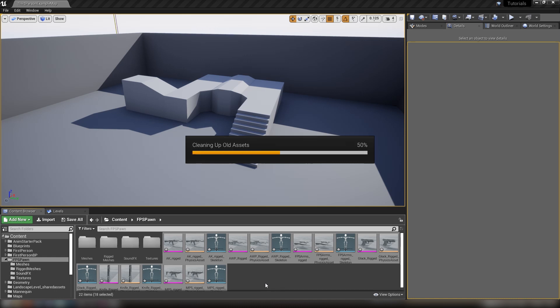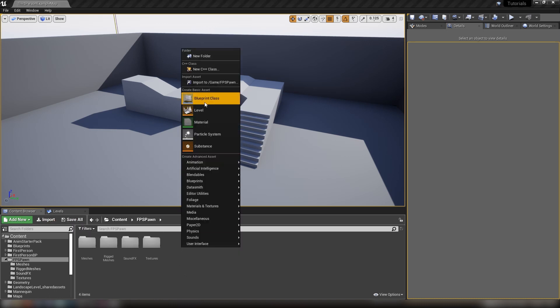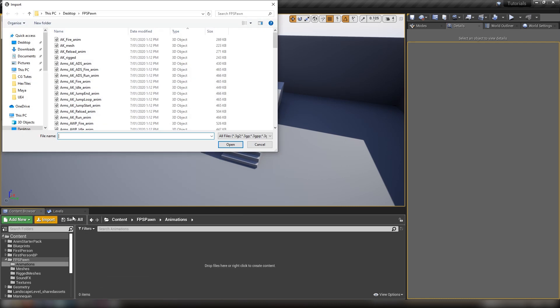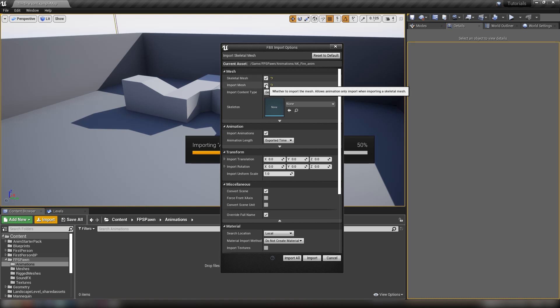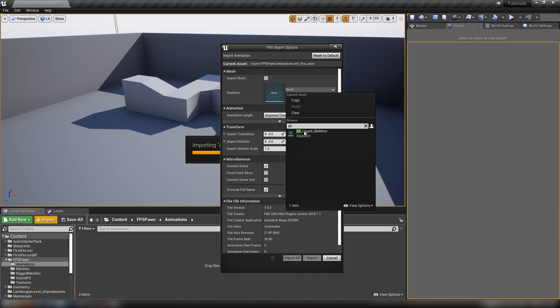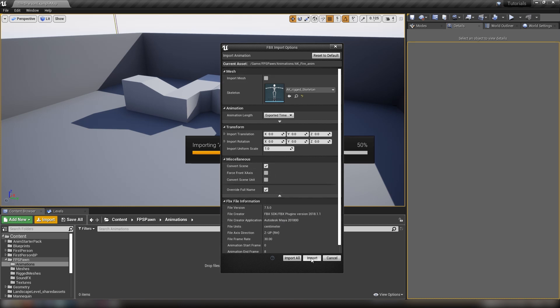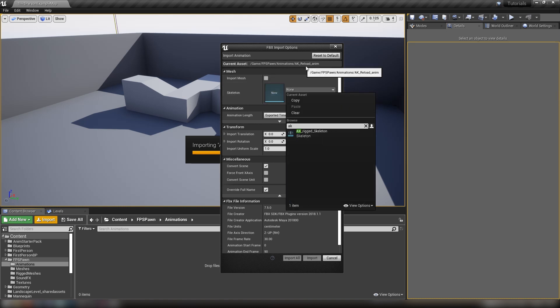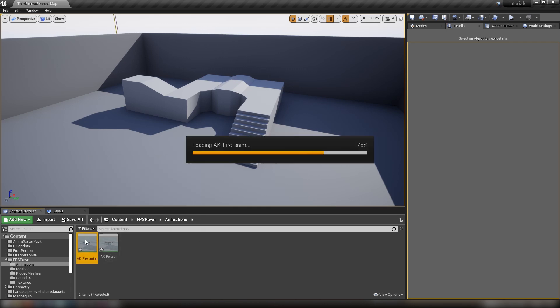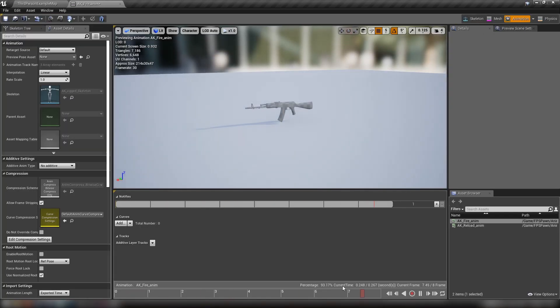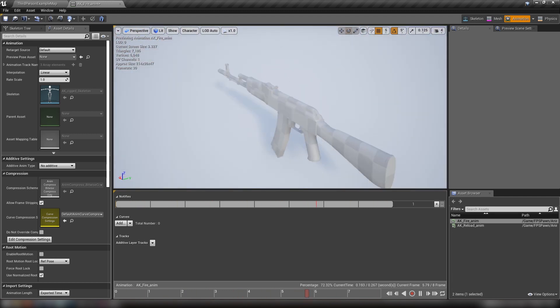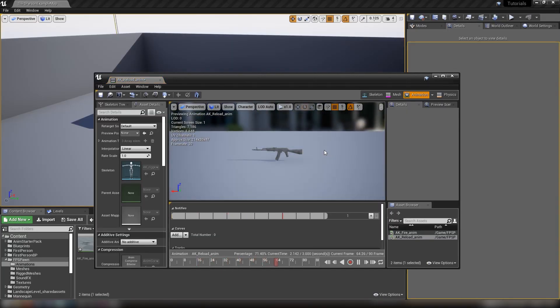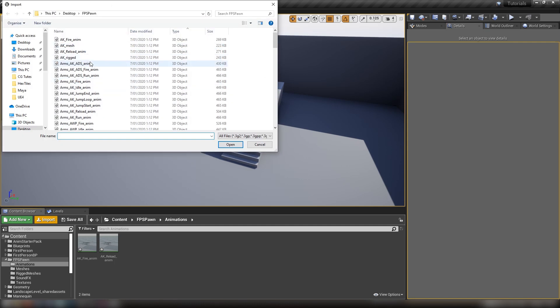Then we can start importing our animations. Make a new folder called animations and open it up. We'll grab our AK fire and AK reload animation. We don't want to import the mesh because we're using a skeleton we've already imported. Select the AK rigged skeleton, make sure we're not importing anything else, and hit import all. We can see when we open them that we have some frames and a few moving parts. The slide comes back when the shot is fired, and with the reload, it drops the magazine and reinserts one.